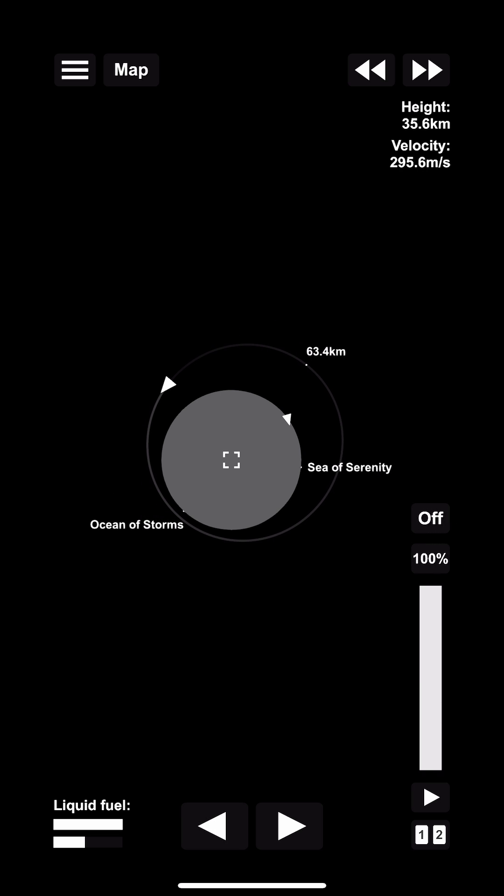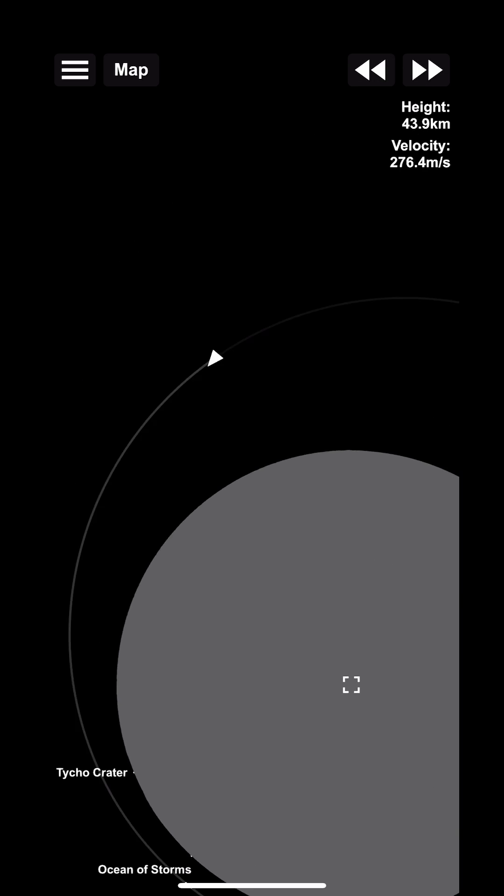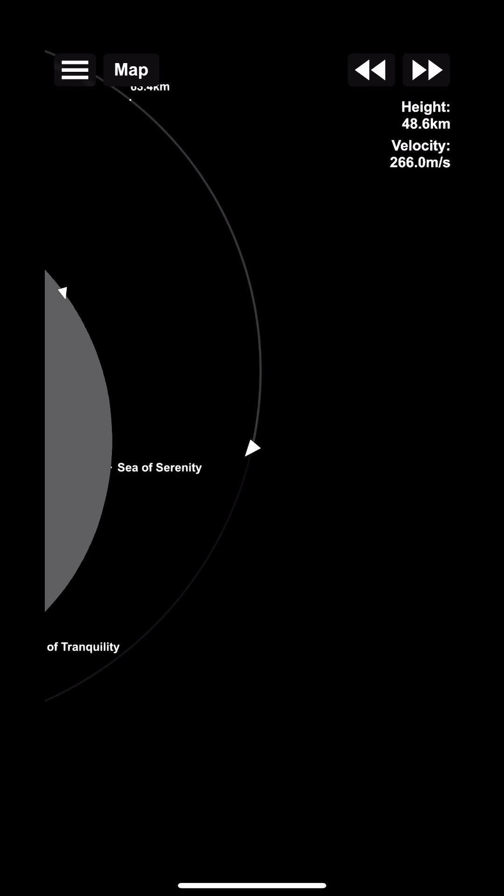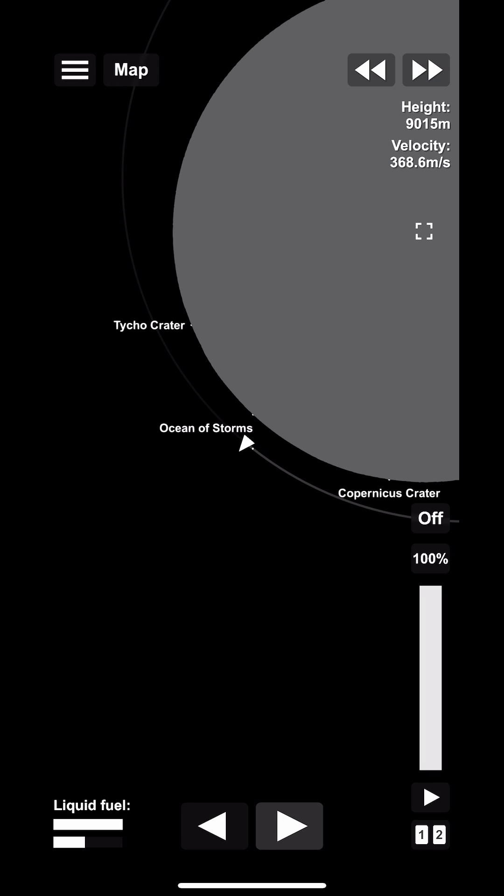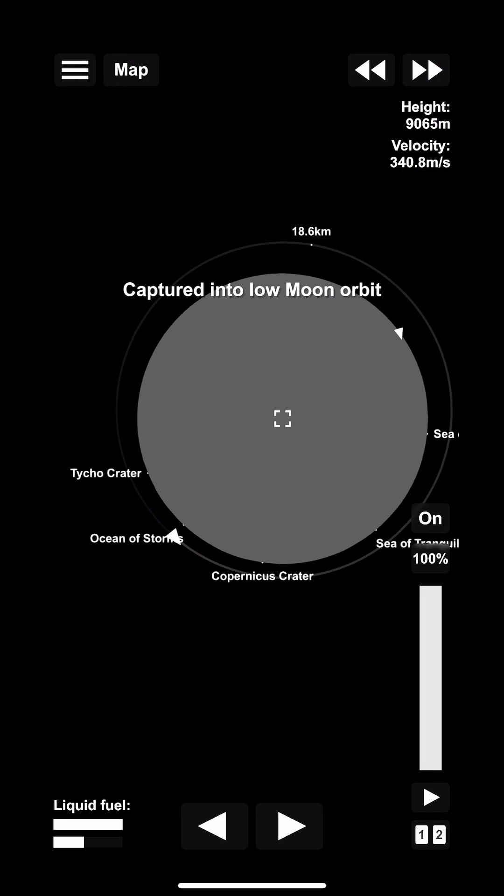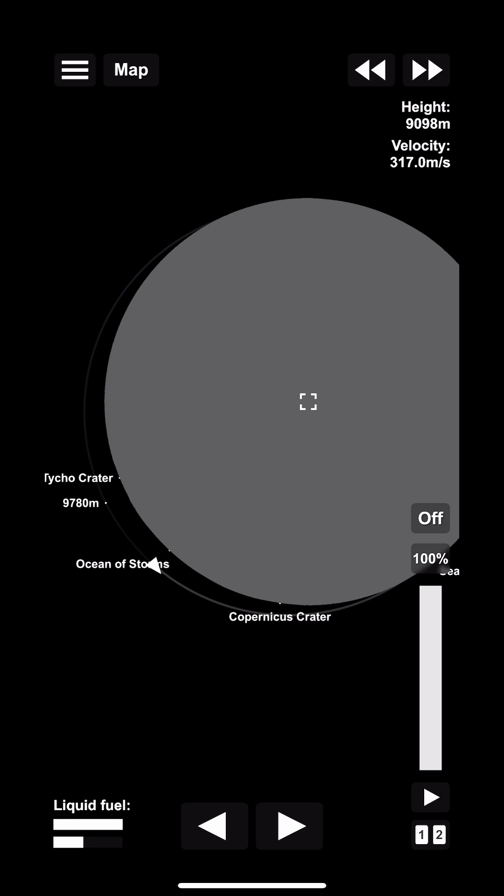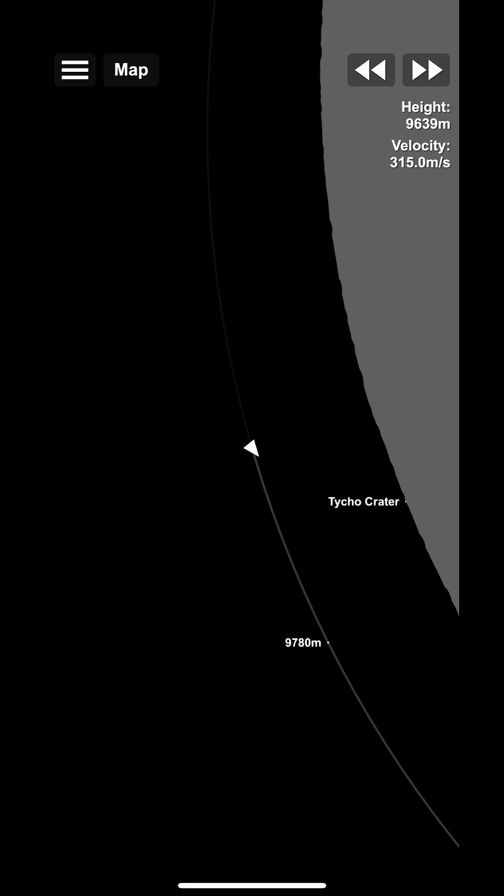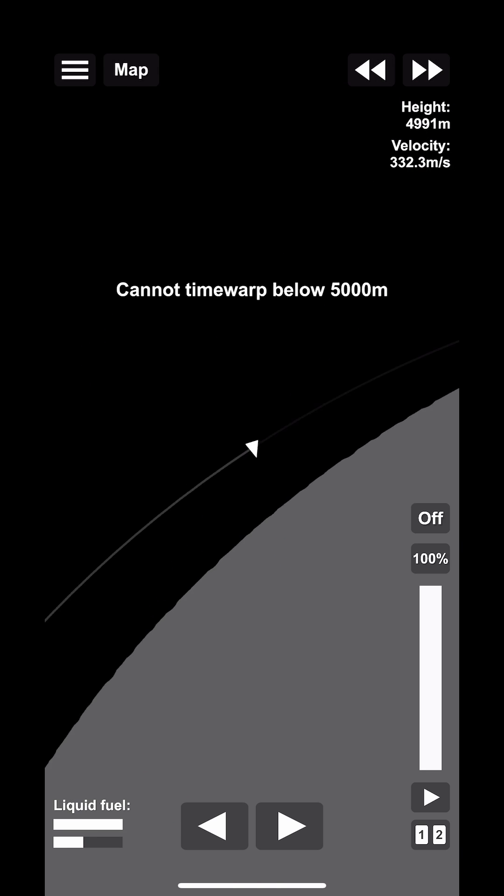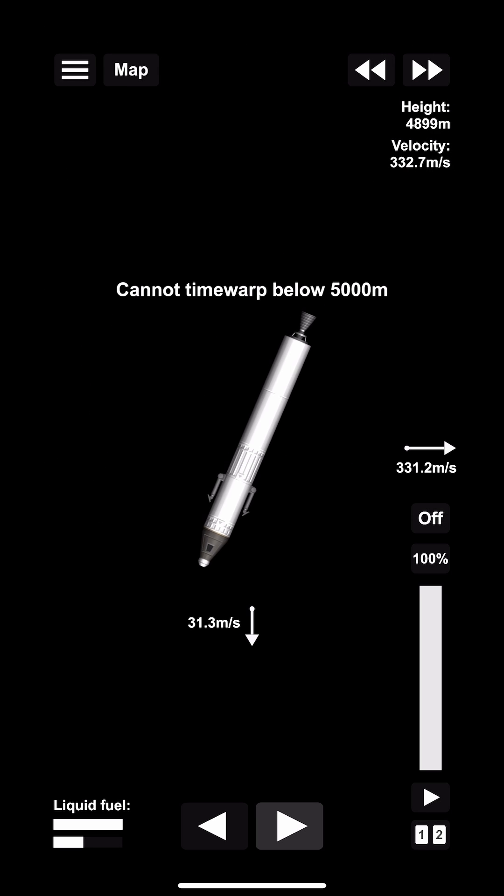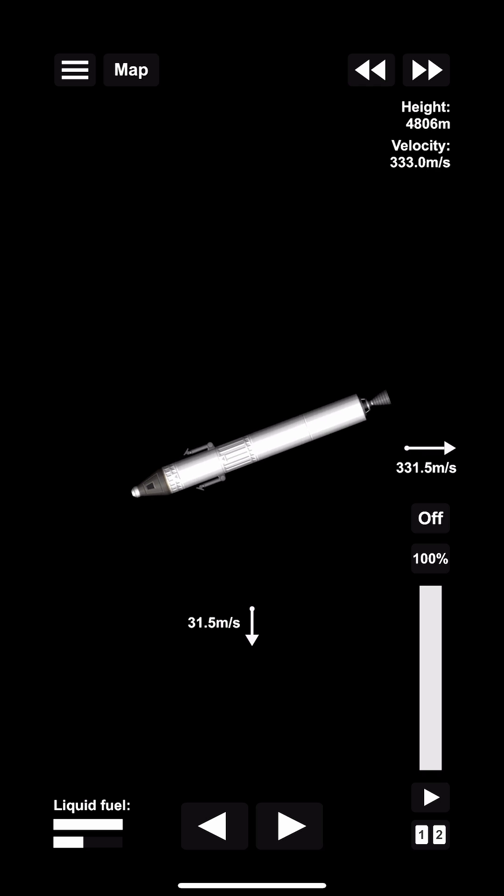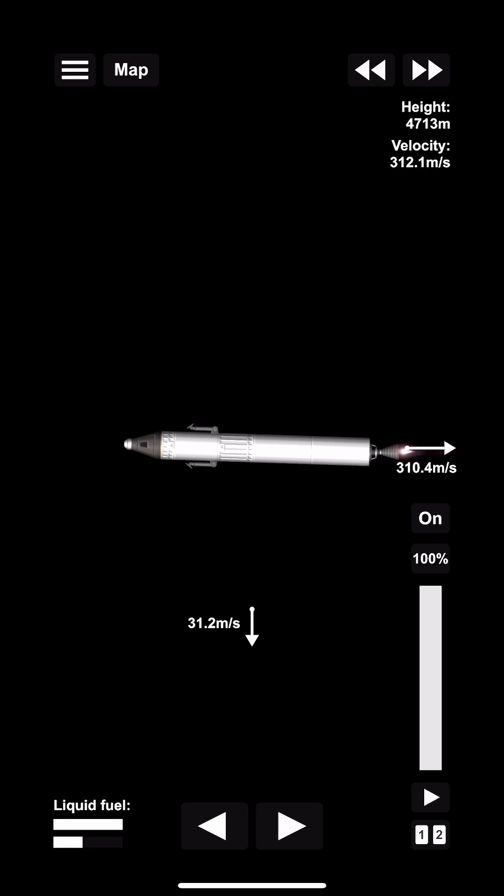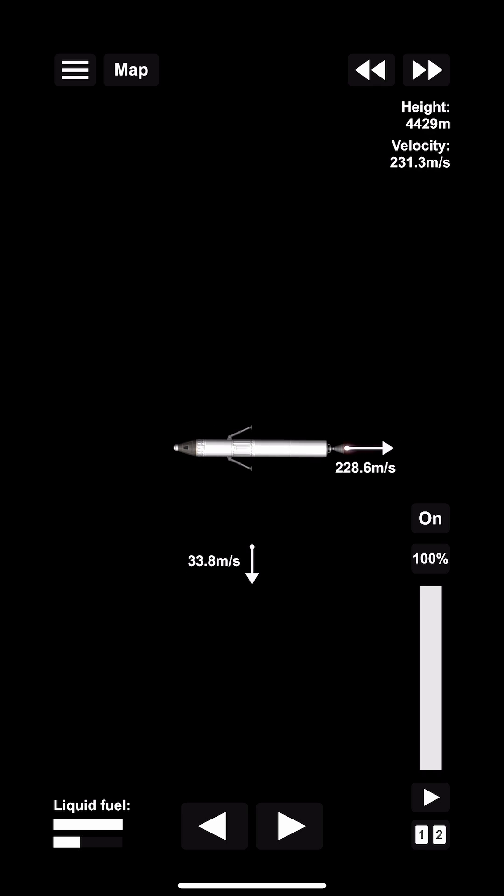We're going to make some adjustments here to try to get just above 5000 meters, which is sort of the node, because below that 5000 meters we can't time warp anymore. Once we're here, we're going to dip below it and we're going to switch to the rocket view.